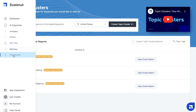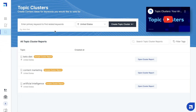Below your SEO docs will be your topic clusters. This is where you'll find content ideas for keywords you would like to rank for. Built into ScaleNut is the topic cluster feature, which allows you to do research and find blog post topic ideas. It's a really useful feature — again, all included in one place — so you don't have to go out and invest in another content optimization tool or a topic research tool.